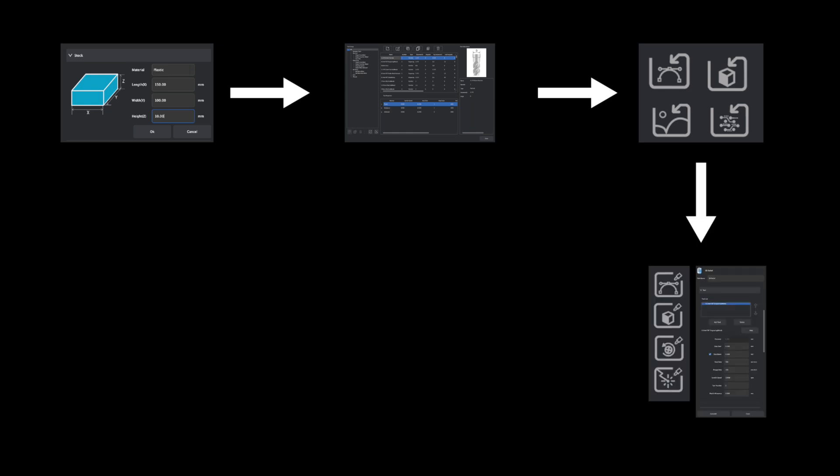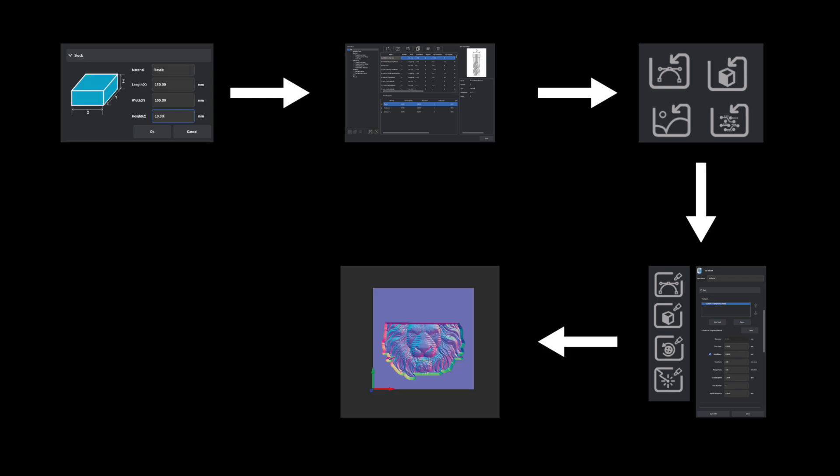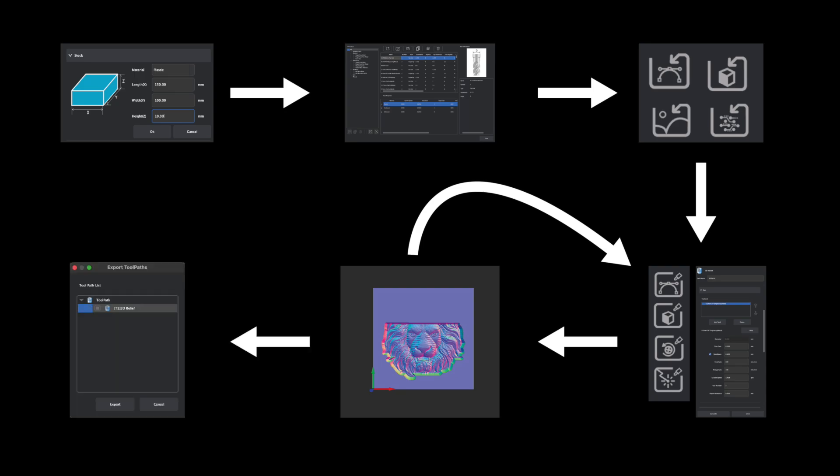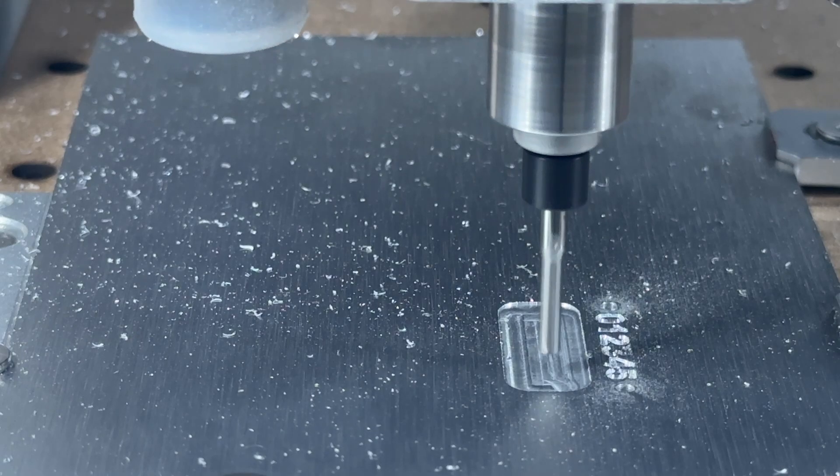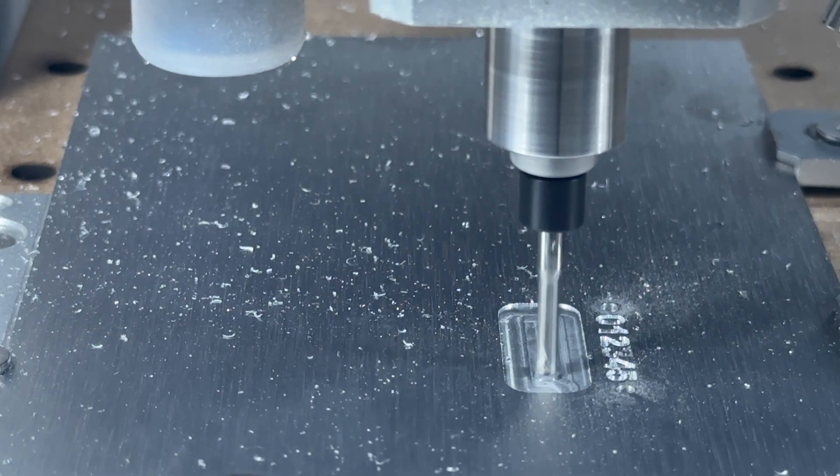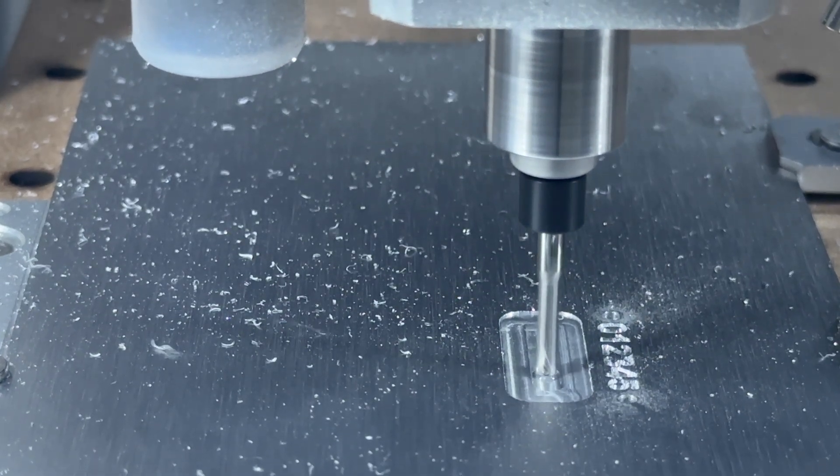You will then create tool paths to manufacture the different aspects of your design, preview those tool paths to ensure they look correct, and then repeat that process until all the elements within your design are prepared. Lastly, you can use MakerCAM to export these as G-code files, which can be uploaded to your desktop CNC for manufacturing.